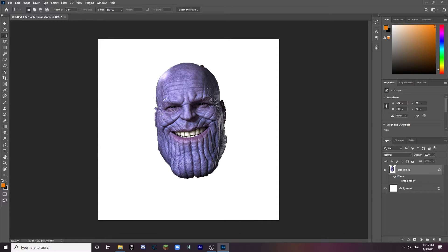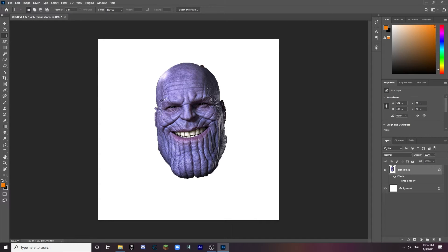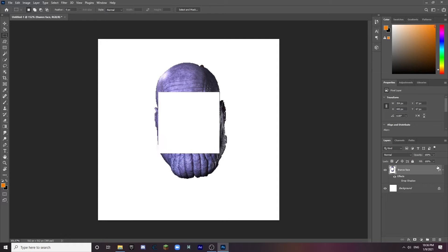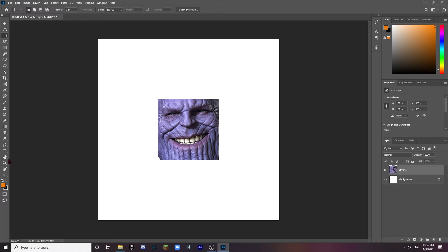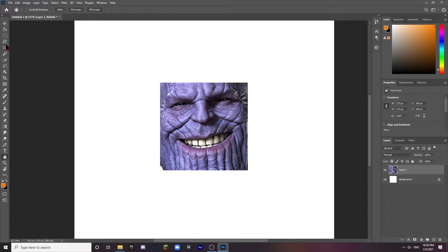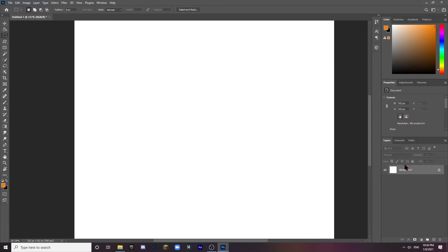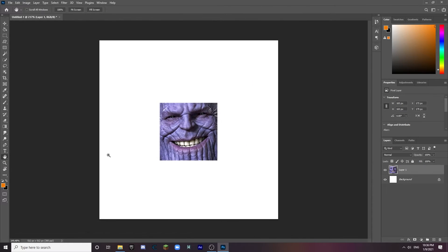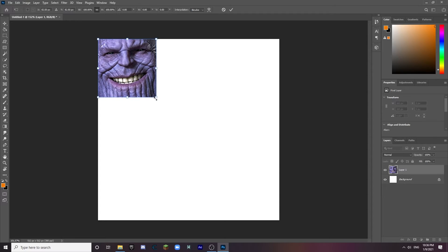Now we want just a square, so grab the selection tool, hold Shift, and go over him in a square — just his face area. I'll adjust it a little bit. It's slightly too big but I'll work around it. Do Ctrl+C to copy, delete the layer, then paste. Now we have the square cropped bit. I'll move it slightly, Ctrl+C again, delete and paste, so now we have a square Thanos — that's what we want.